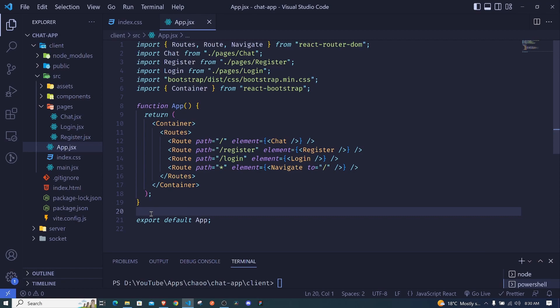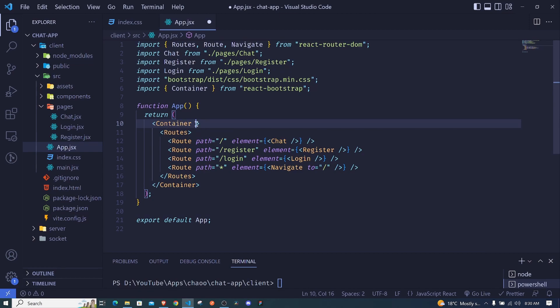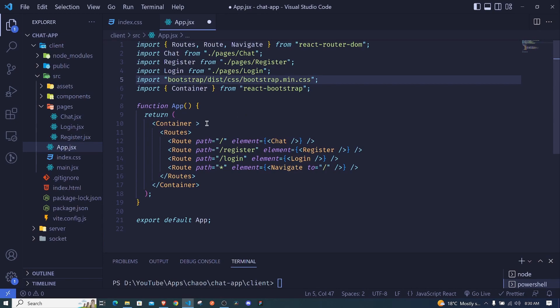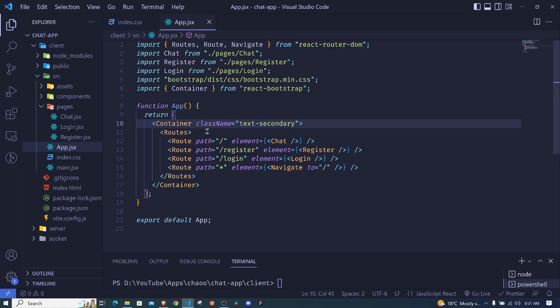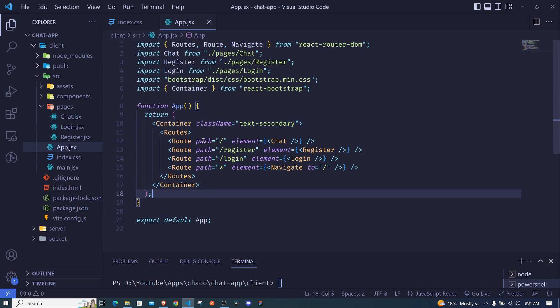Another thing I can show you is that we can make use of Bootstrap class names. This is the Bootstrap component from React Bootstrap, but since we're also using the Bootstrap CSS we can use class names. For example, I can say className and set the text to secondary — and when I save you'll see that class name changes the color of the text.